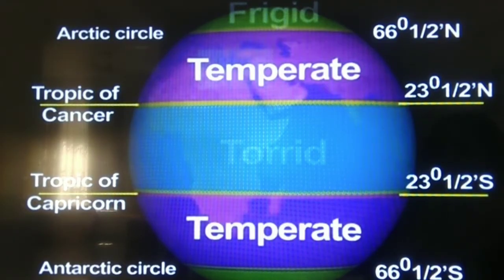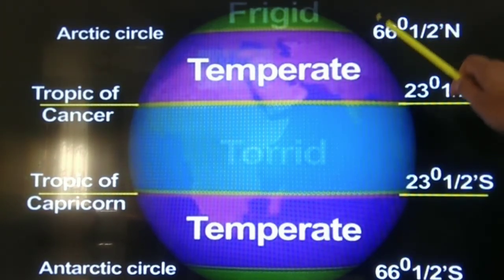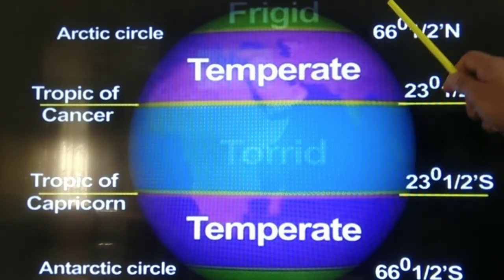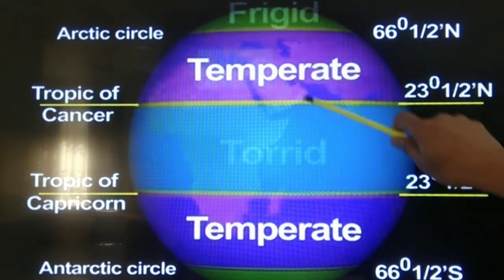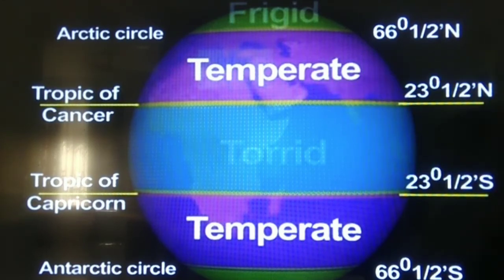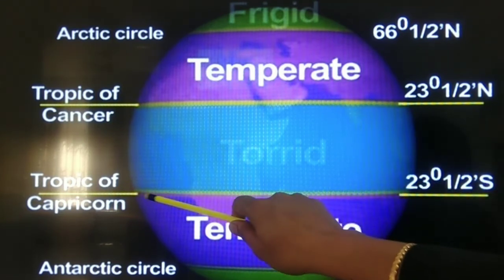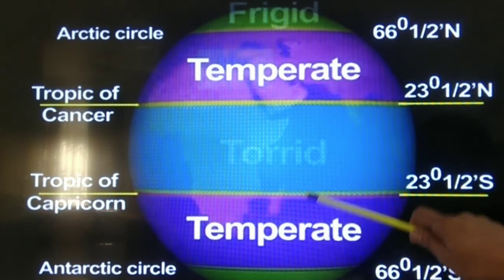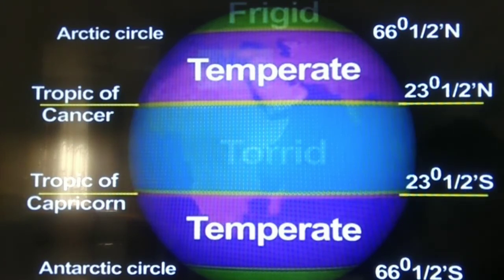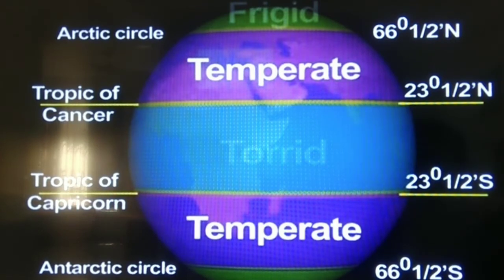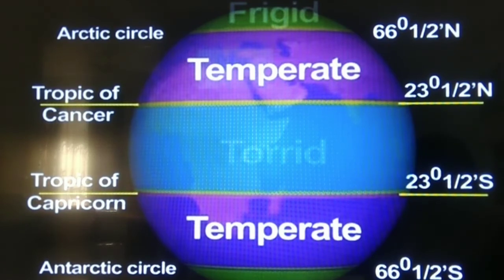There are two temperate zones — one in the northern hemisphere and one in the southern hemisphere. In the northern hemisphere, the area lying between the Arctic Circle and the Tropic of Cancer is called the temperate zone of the northern hemisphere. In the southern hemisphere, the area between the Tropic of Capricorn and the Antarctic Circle is the temperate zone of the southern hemisphere. The climate of this region is generally very moderate — neither too hot nor very cold.